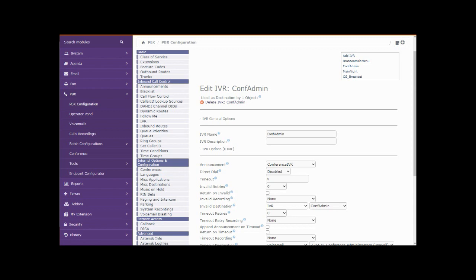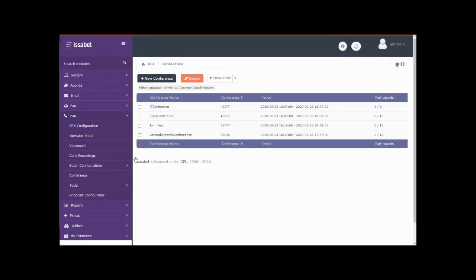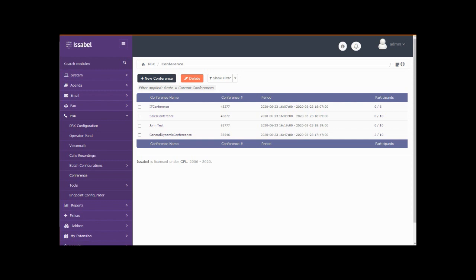You have reached the Capital Vacations conference call system. To join your pre-scheduled conference, press one. And we pressed one. Please enter your conference number followed by the pound key. And this is the conference number here. Please enter your password followed by the pound key. And this is going to be a user so there's no actual password, just the pound key. There are currently two other participants in the conference.